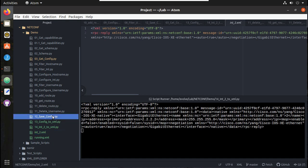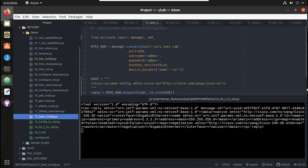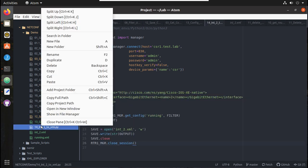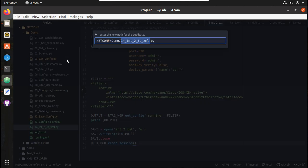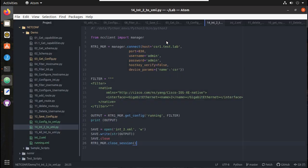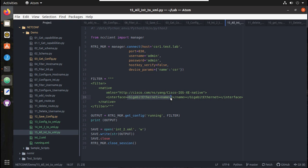Now let's try saving all the interface configurations to a single file. I'll duplicate this interface script and I'll call this 15_all_interface_to_xml.py. Here what I'll do is remove this particular interface's filter.